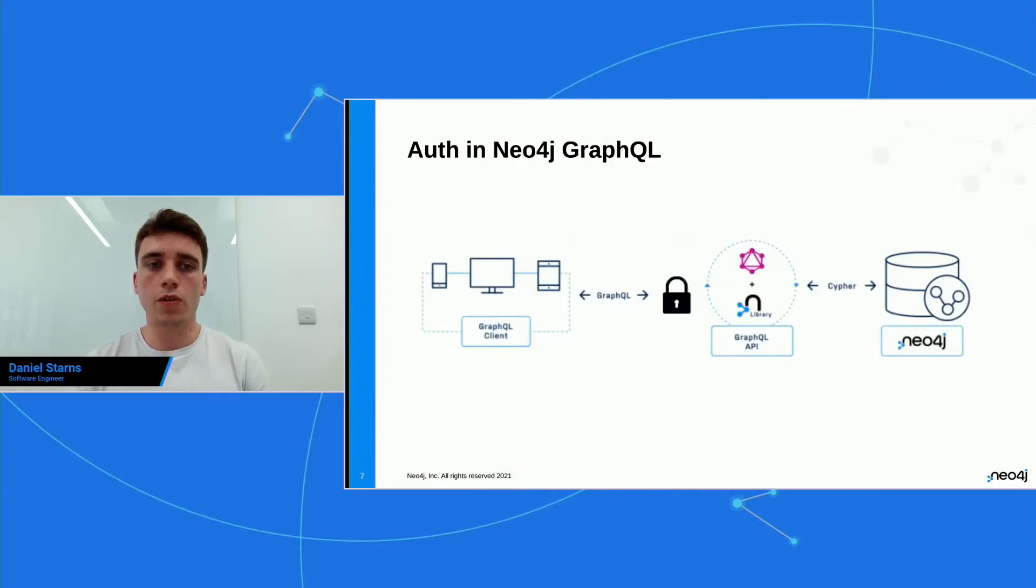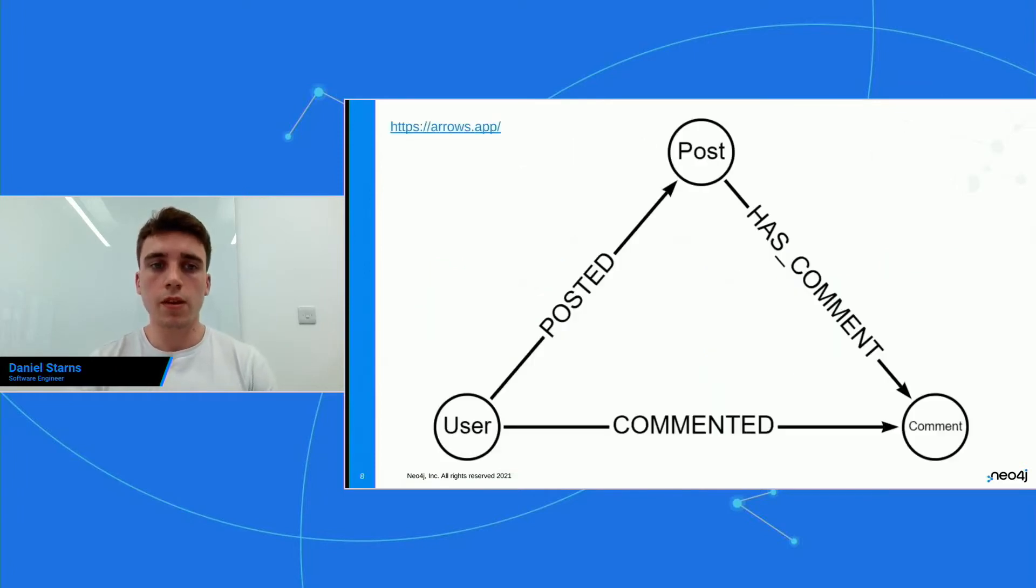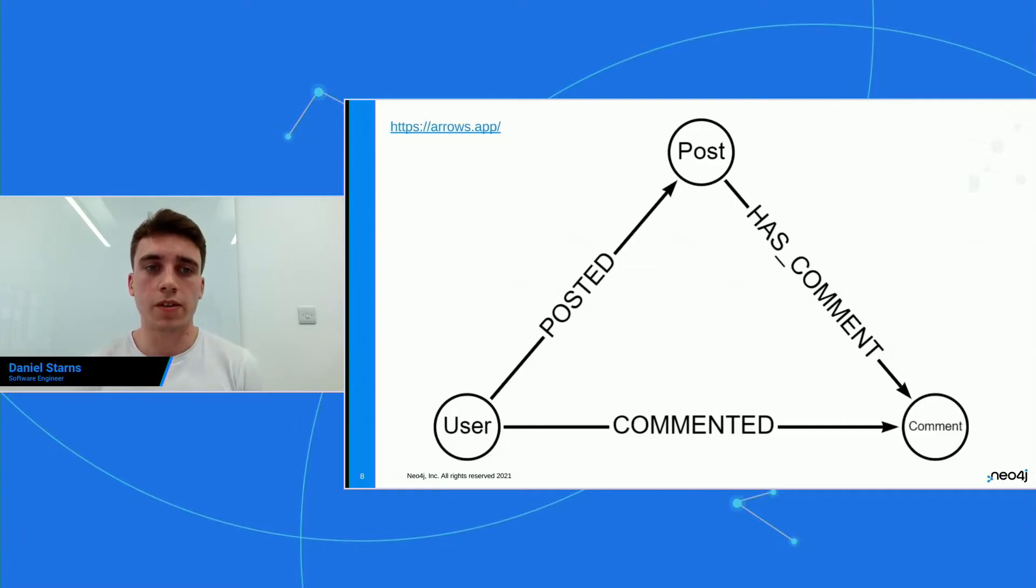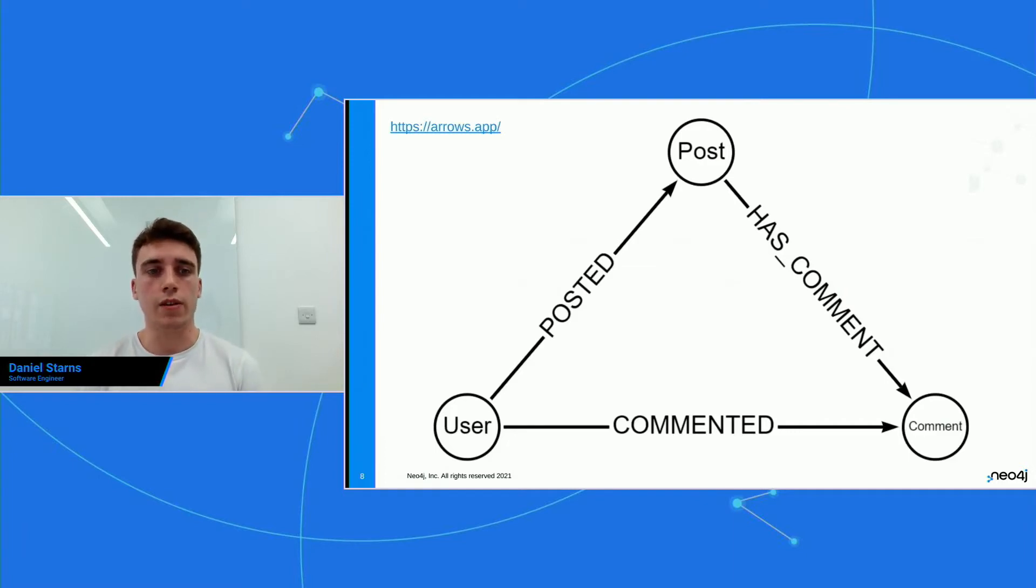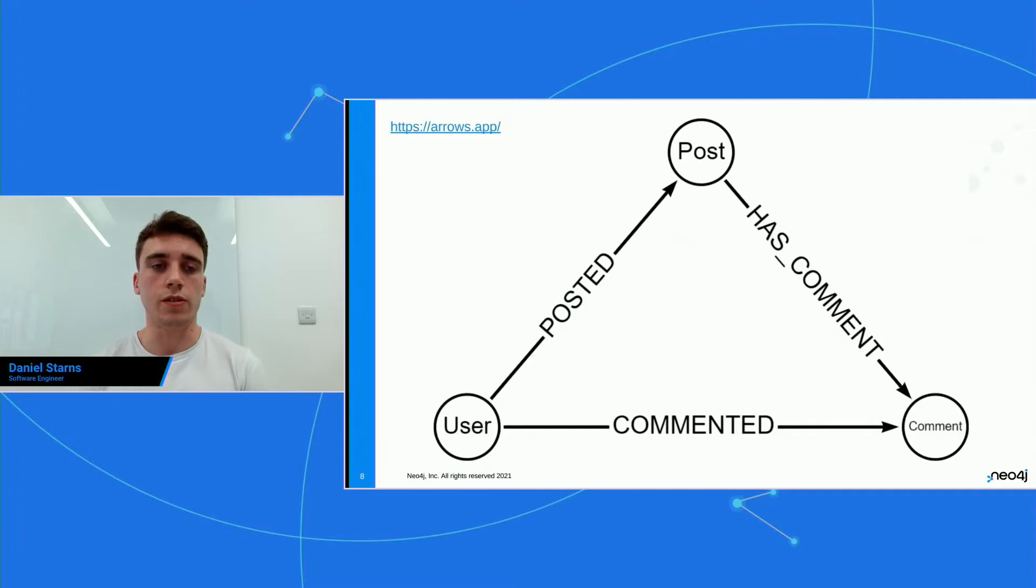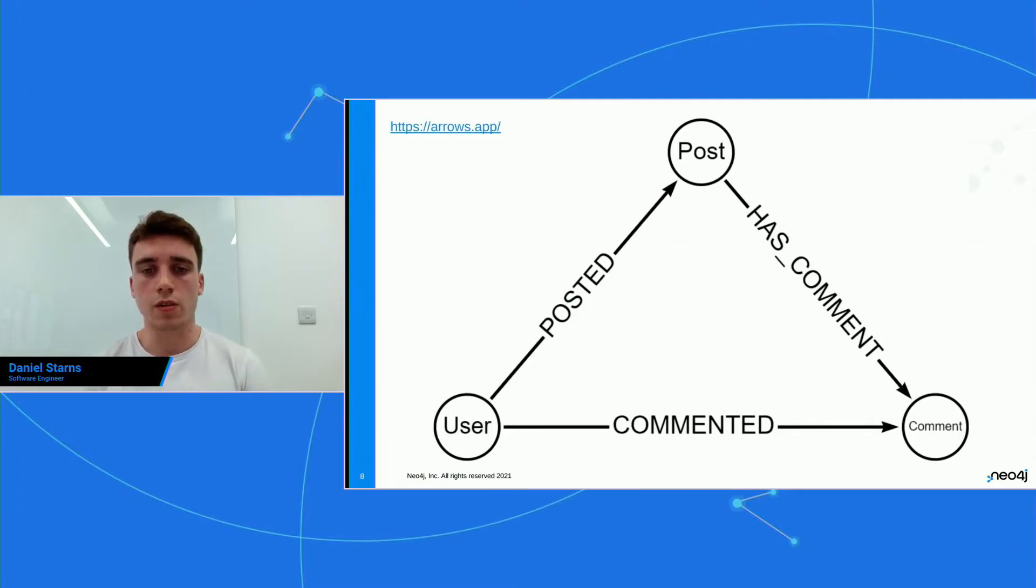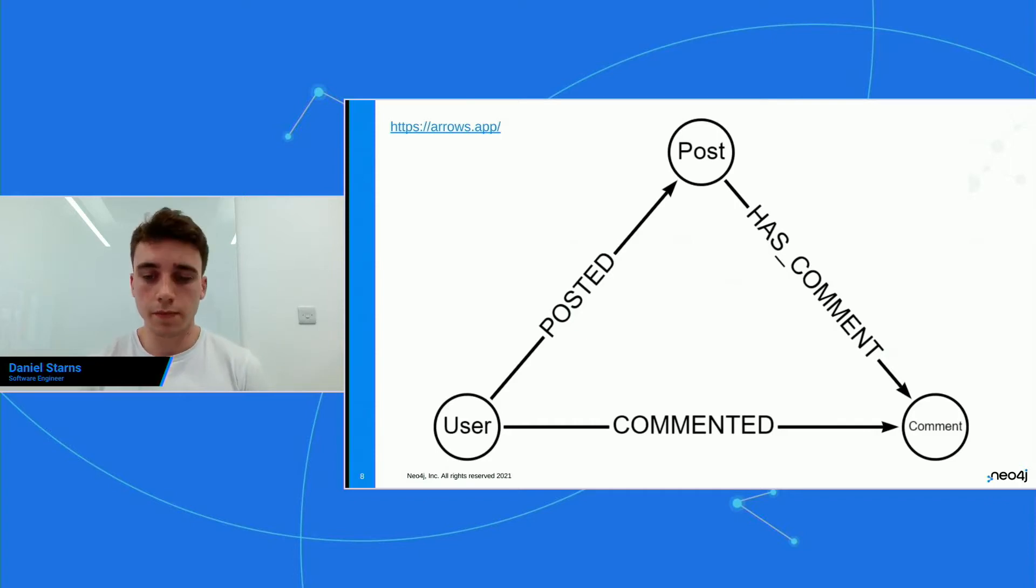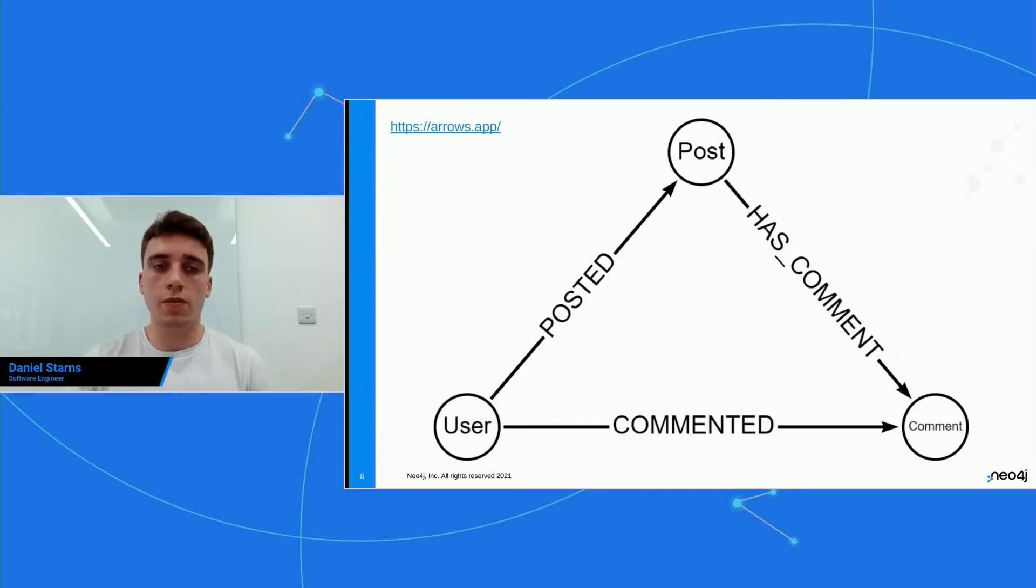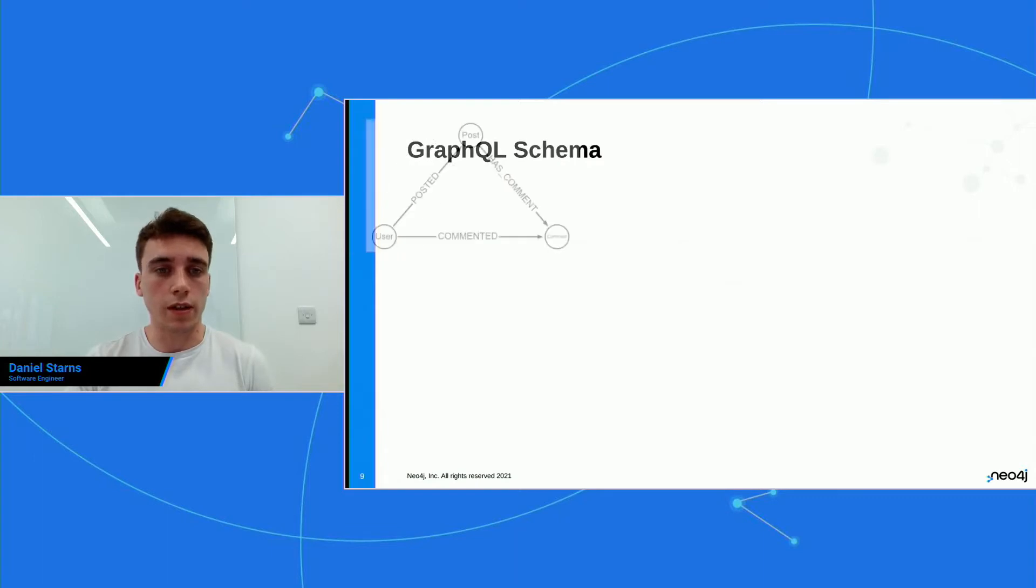So auth in GraphQL. Before we get started, I just want to show this data model. And this is produced by a cool tool called arrows.app. And there's actually going to be a talk later on today on this. But here we have users and posts and comments, and they're all related to each other. So we're going to use this throughout the talk.